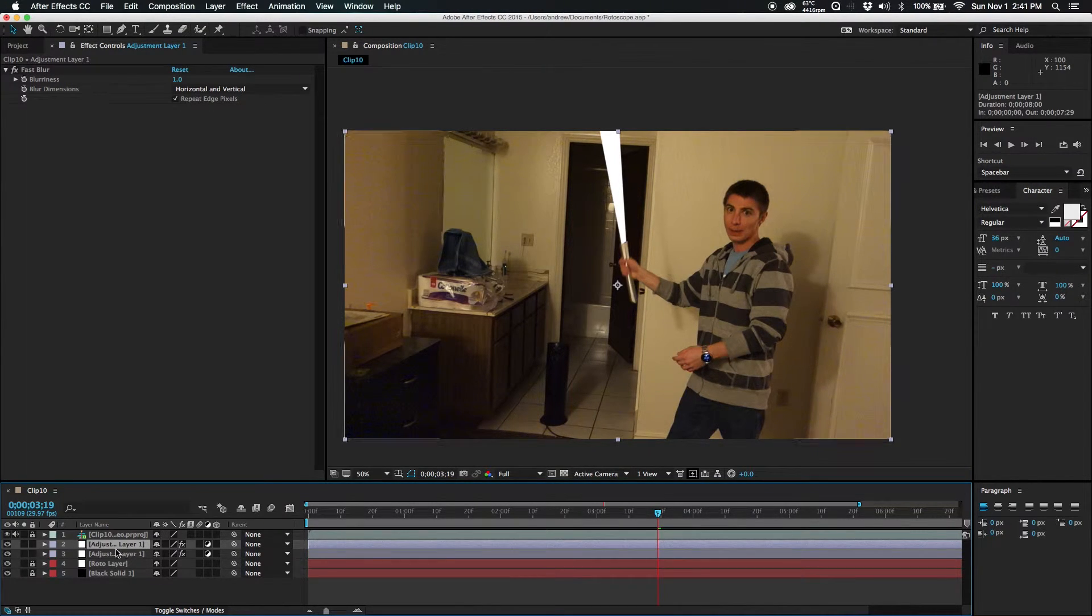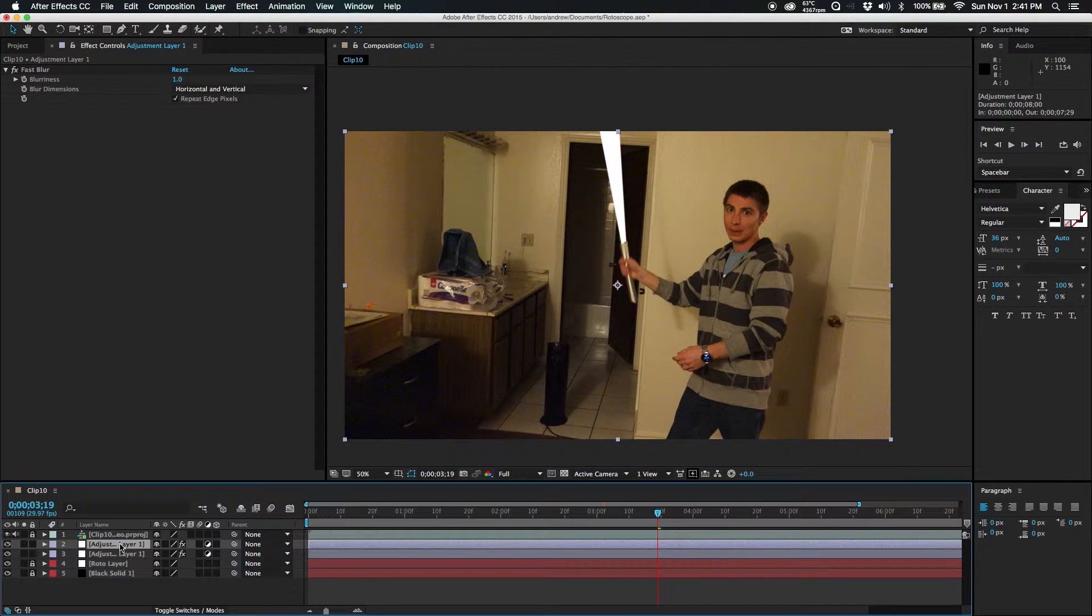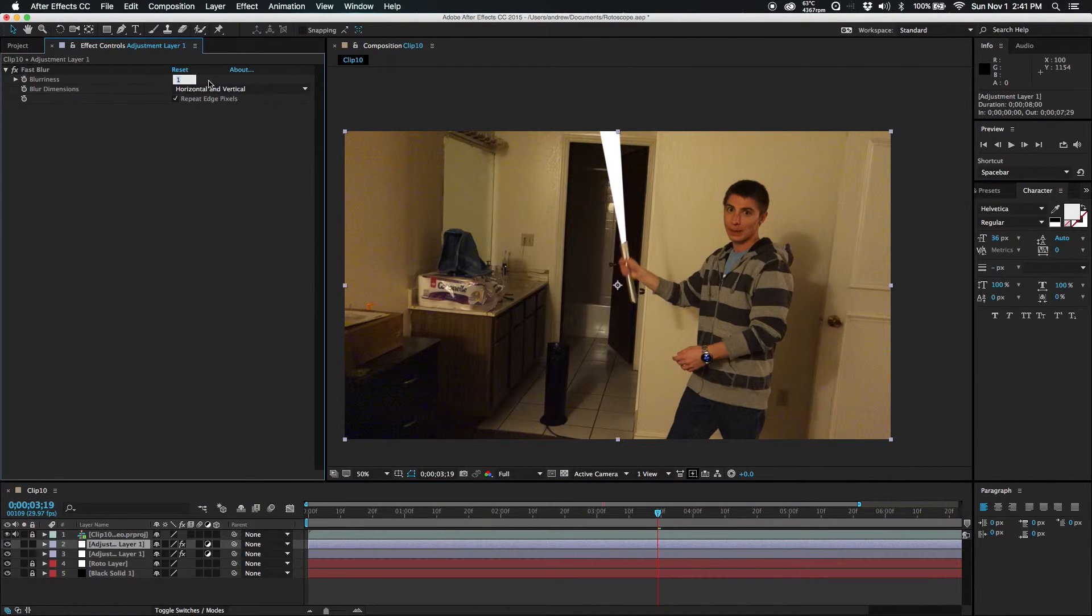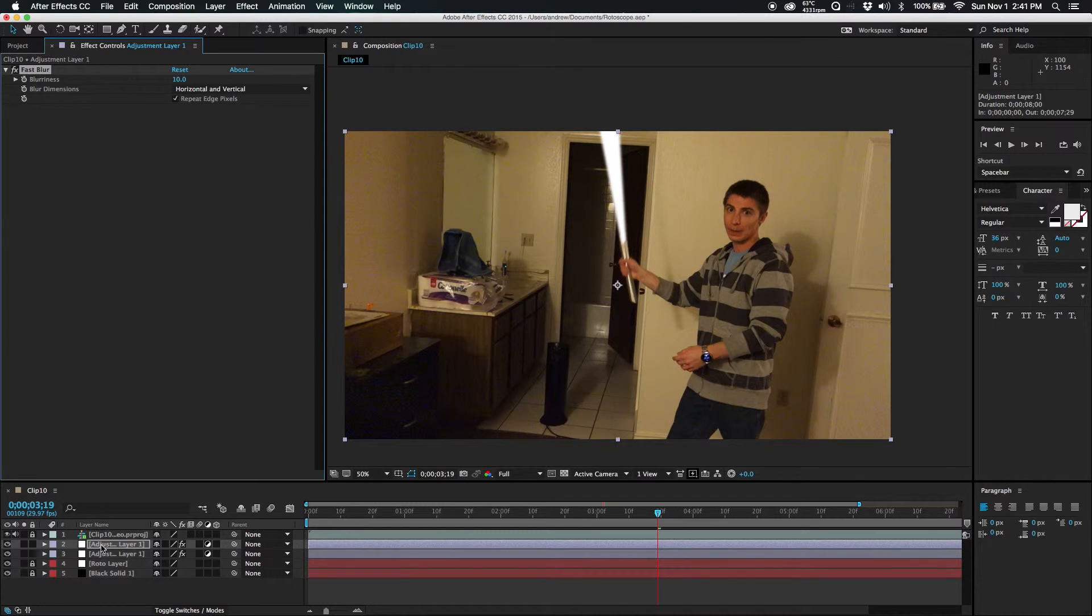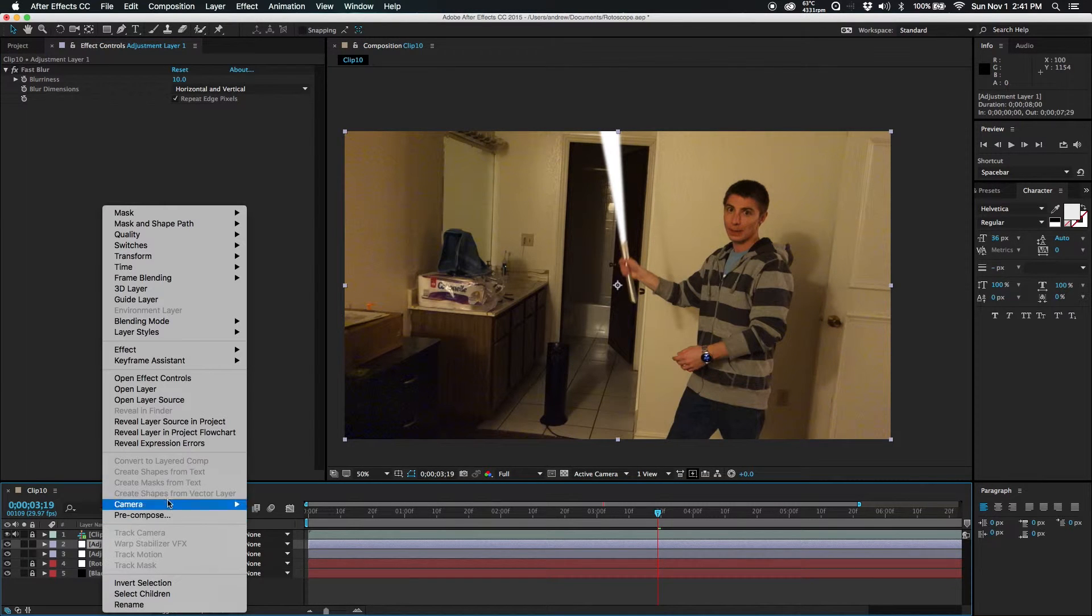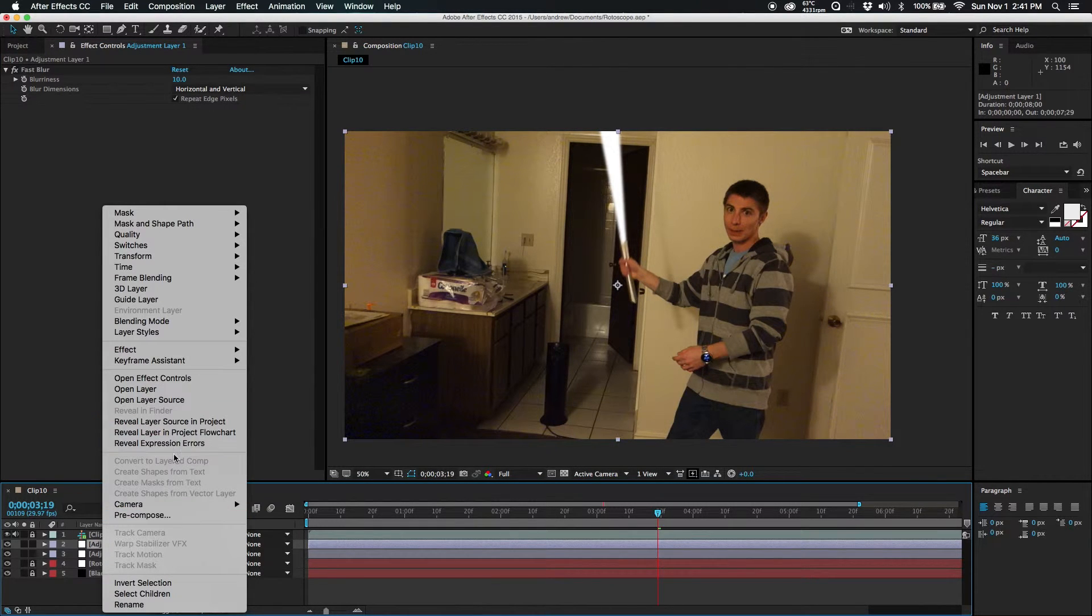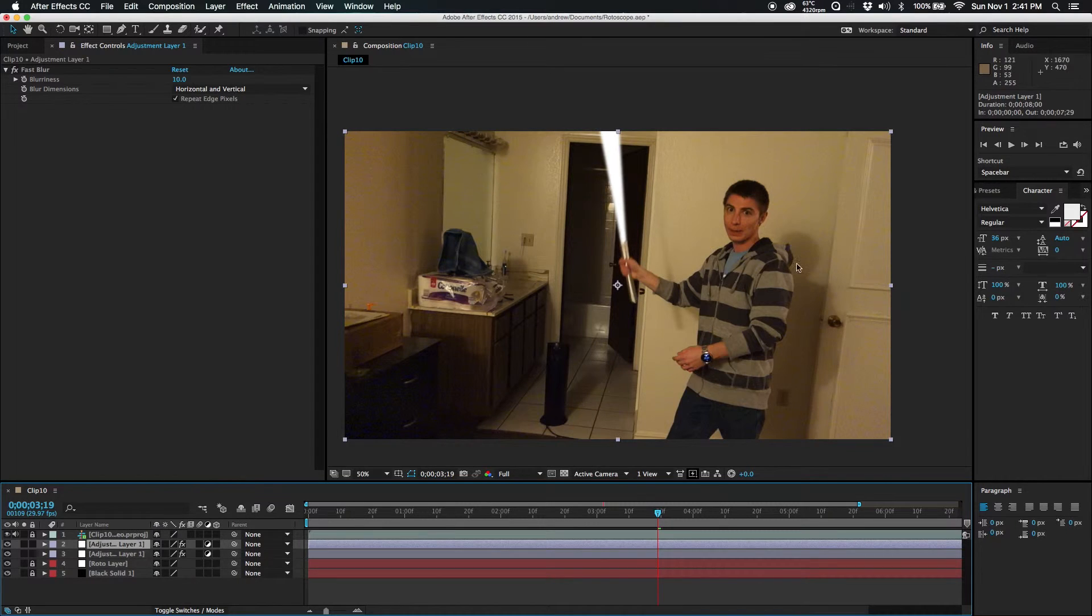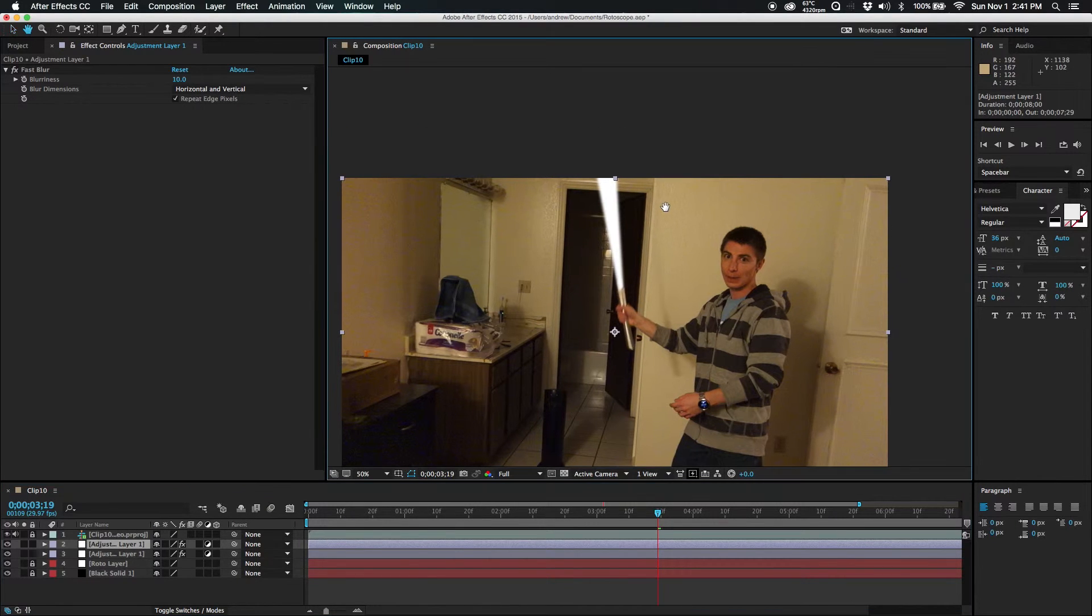Just that, just command D or control D, and then we'll change that to 10. And then you just repeat this process until we get a nice glow.